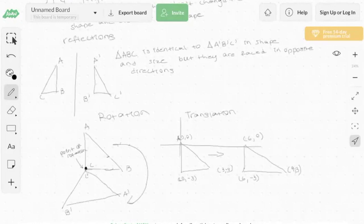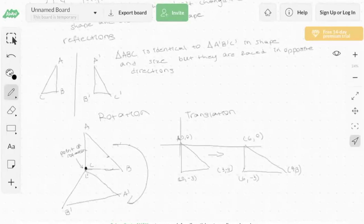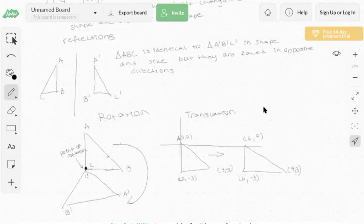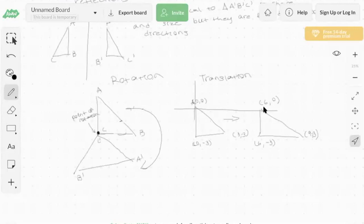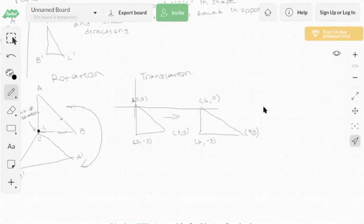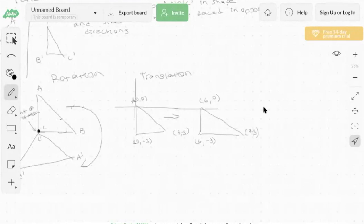For example, in a reflection, triangle ABC is reflected across a vertical line, producing triangle A prime, B prime, C prime. These two triangles are identical in shape and size, but they face opposite directions. In a rotation, you select a point of rotation and rotate the triangle around that point — the triangles are identical in shape and size, just different in position. Translations simply move the 2D object. All three transformations shift or move the object without changing its shape or size.